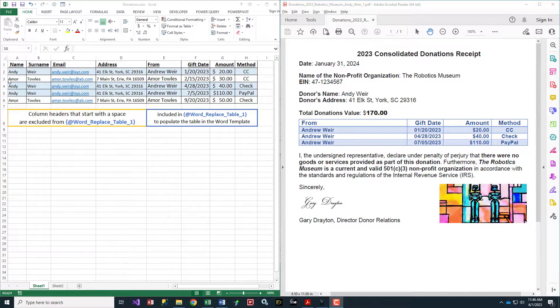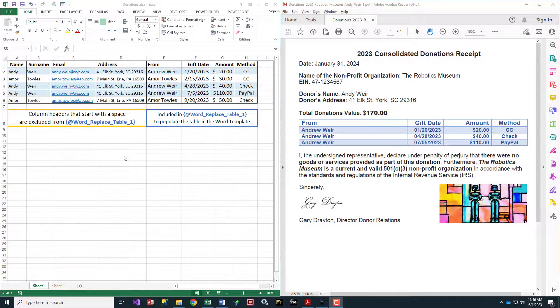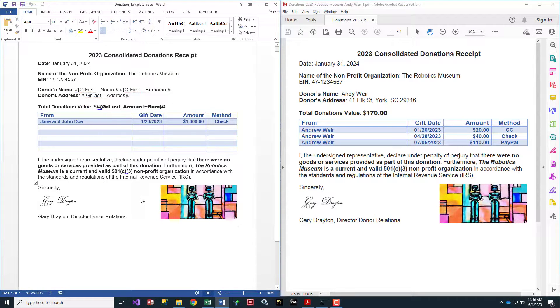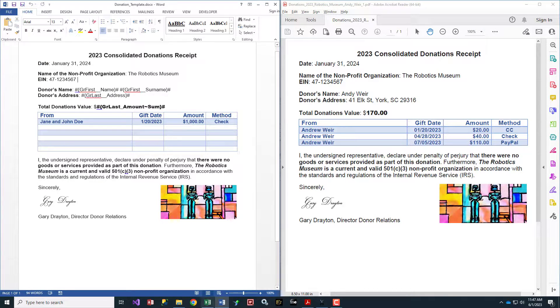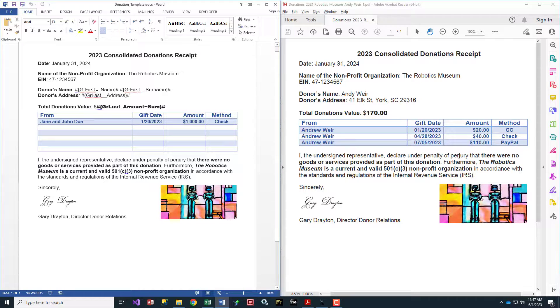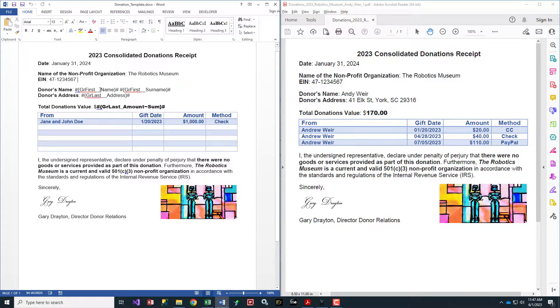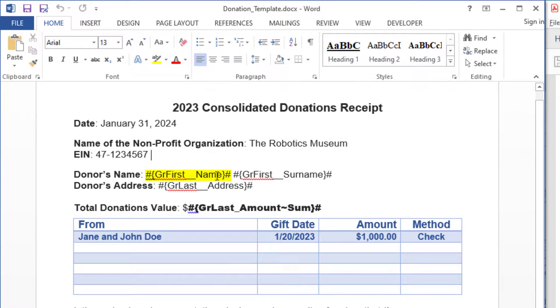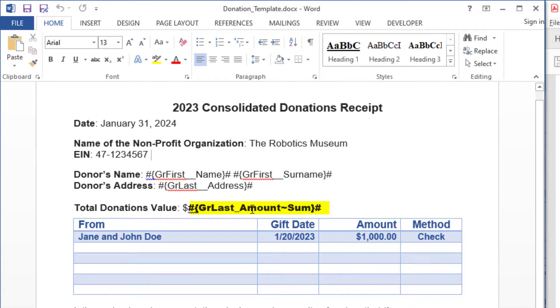VisualCut takes this data from Excel and flows it into a Word template for each donor. The Word template has dynamic tokens that match the column names in Excel: the name column, surname column, and address.